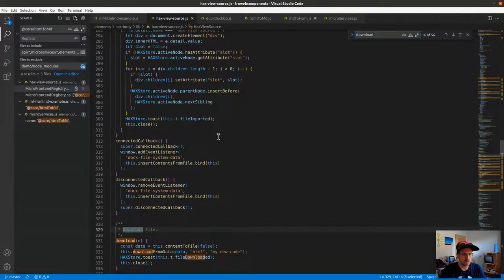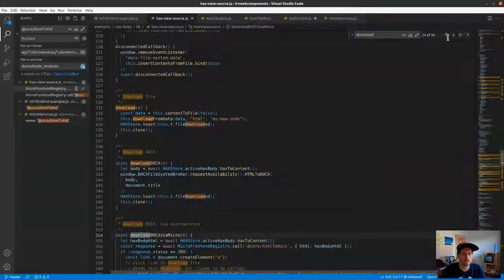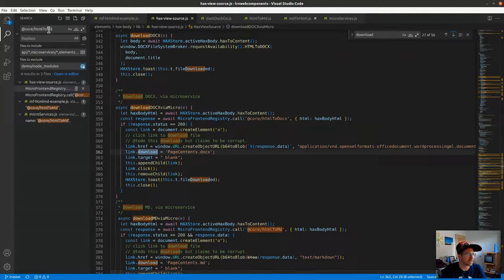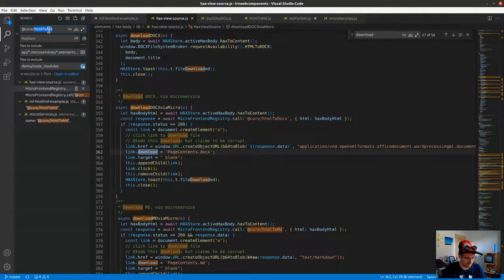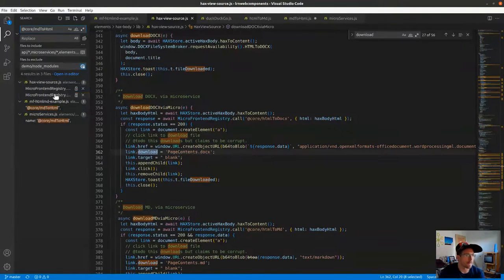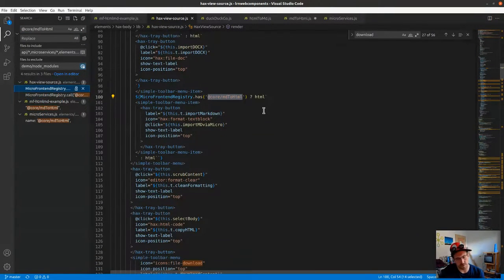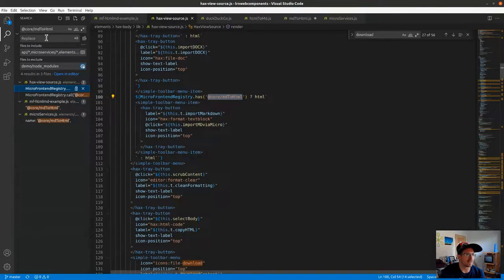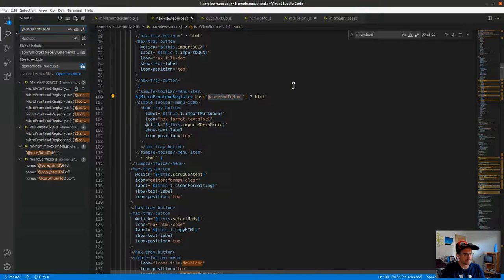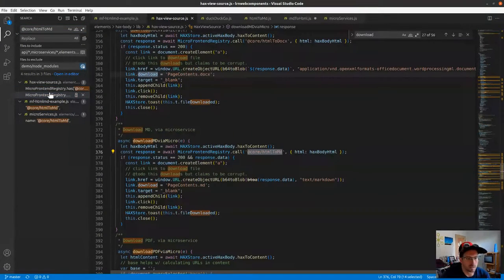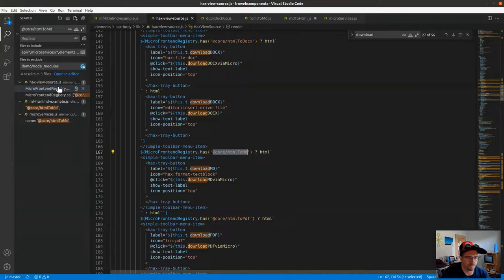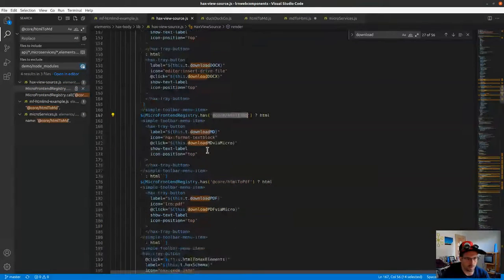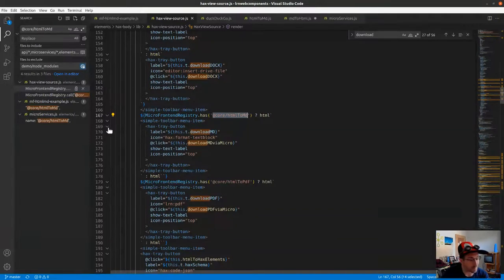You can see we have other ones in here for like import docx via micro, but let's find the download. The download is going to actually let's do search for md to html. For the md to html button - the reverse of taking this content and doing it that way - I'm sorry I wanted the html to md, that's literally what I just had there.